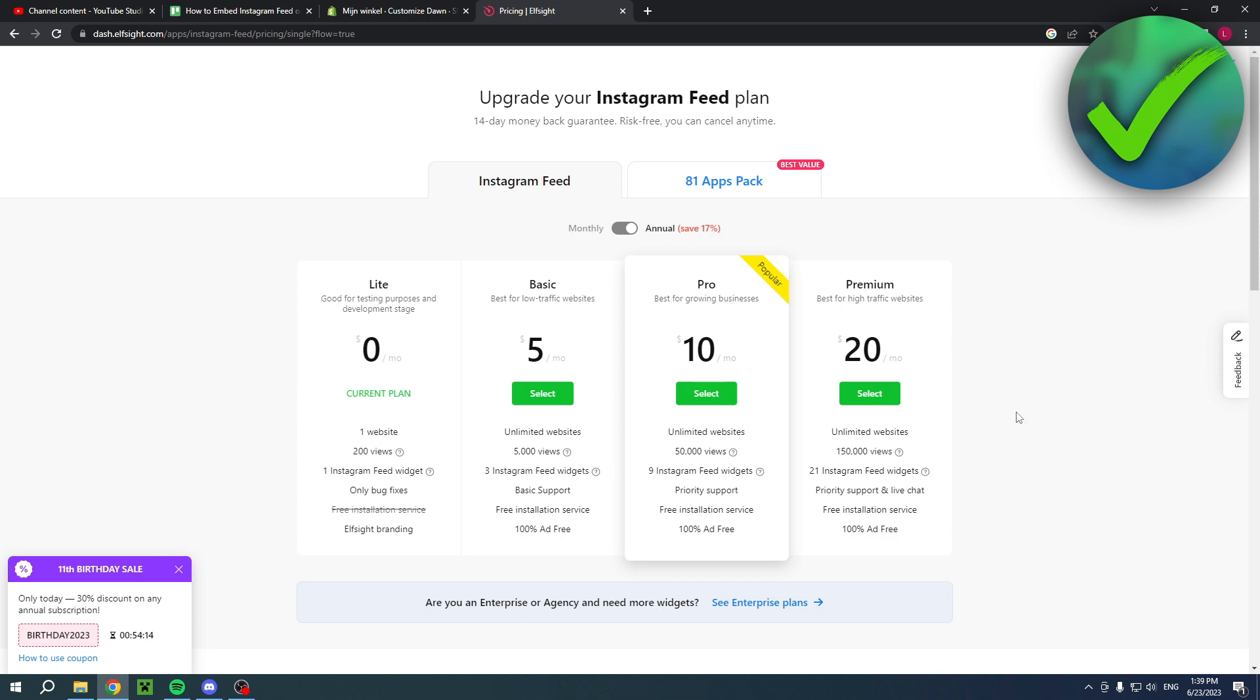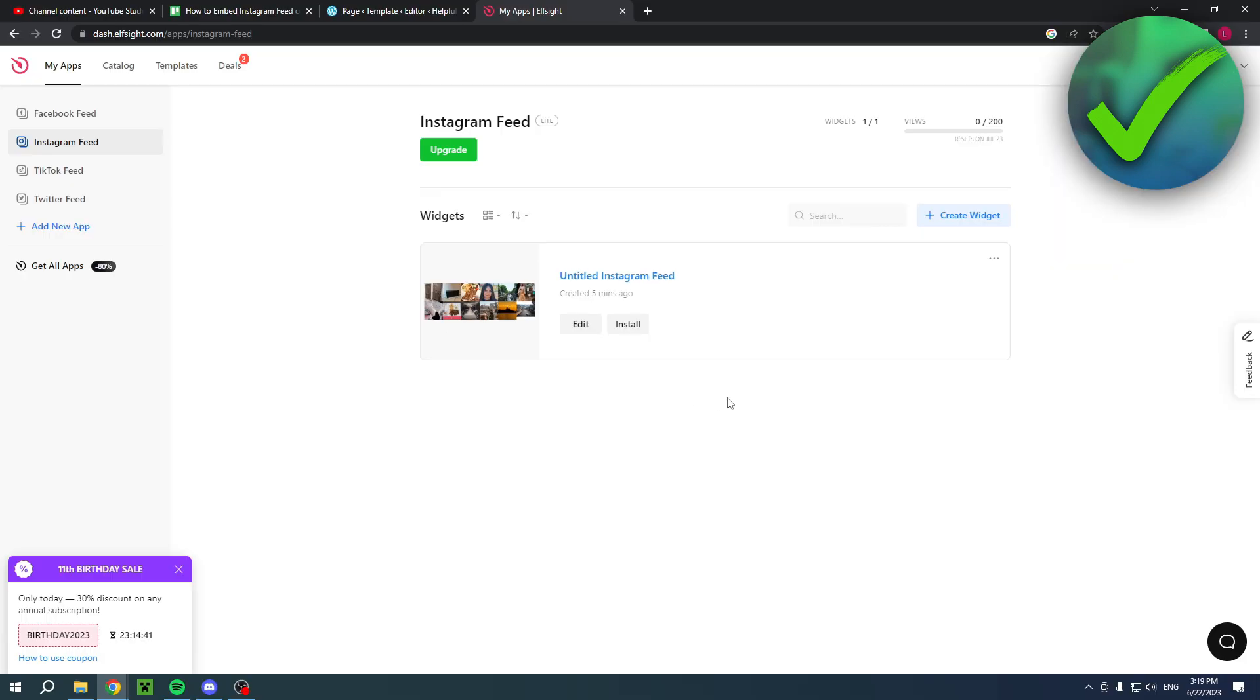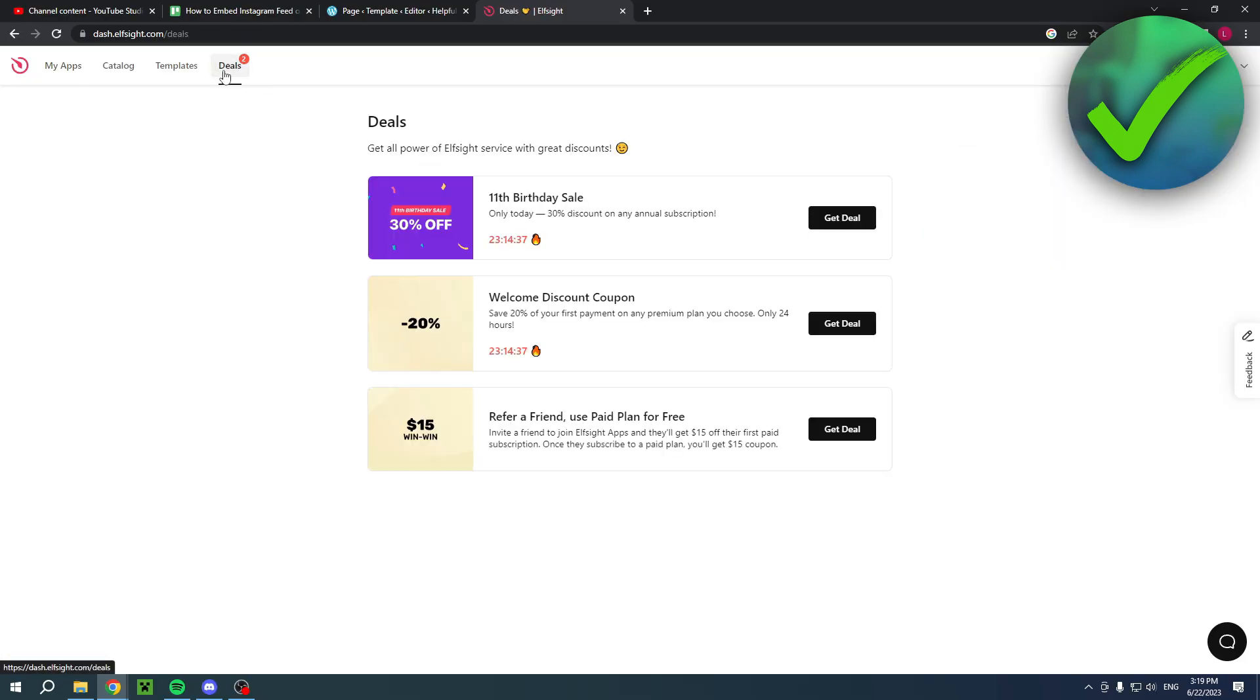If you want to be less limited then you can click any of these other plans. As you can see there's way more features. If you first choose the light version, the free one, and then go to deals right over here, you have a welcome discount coupon.